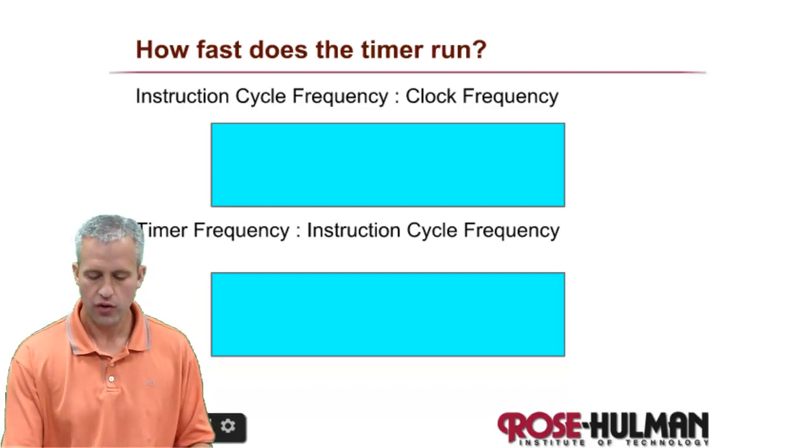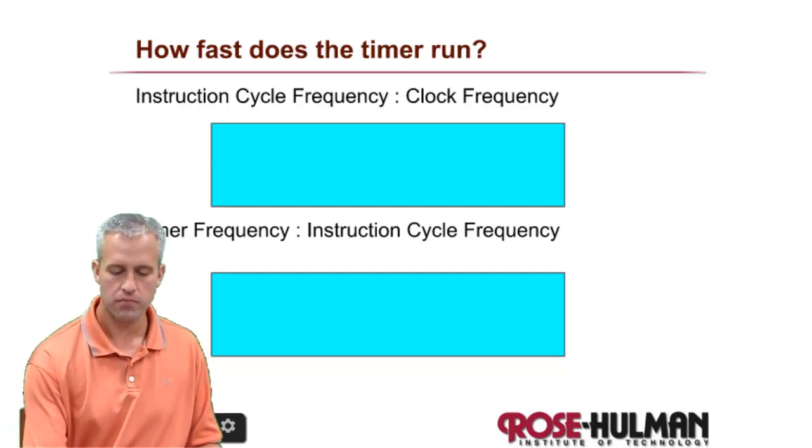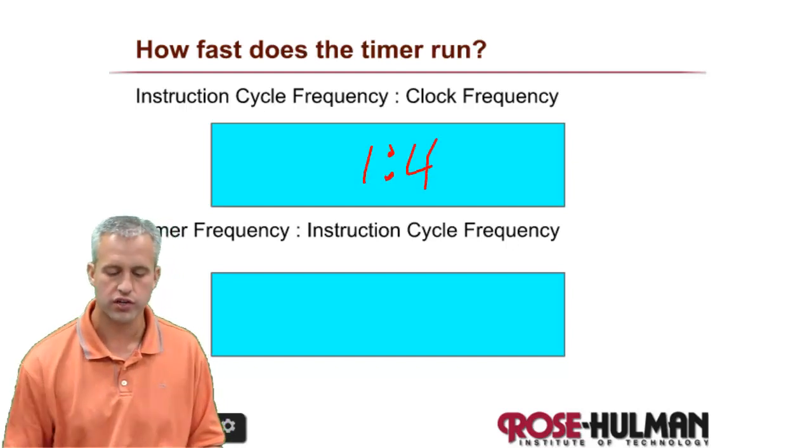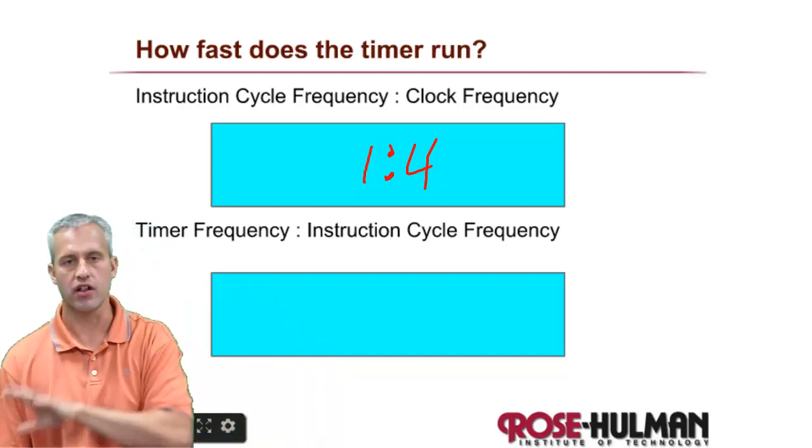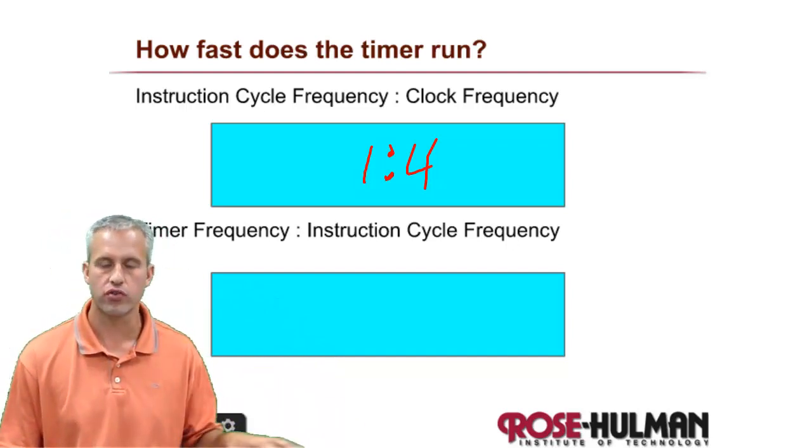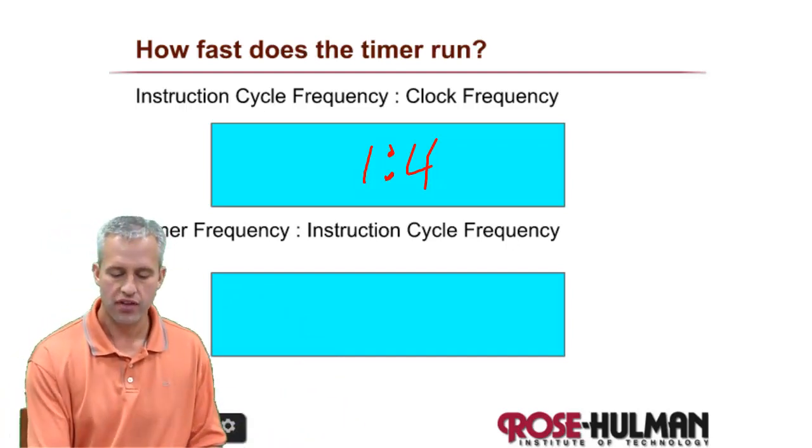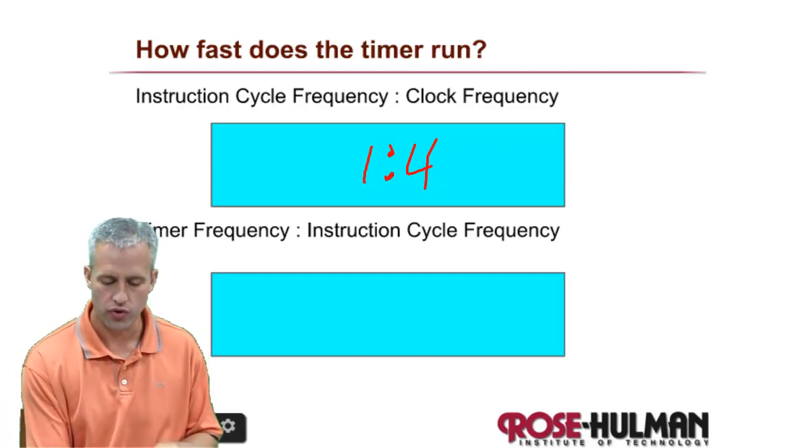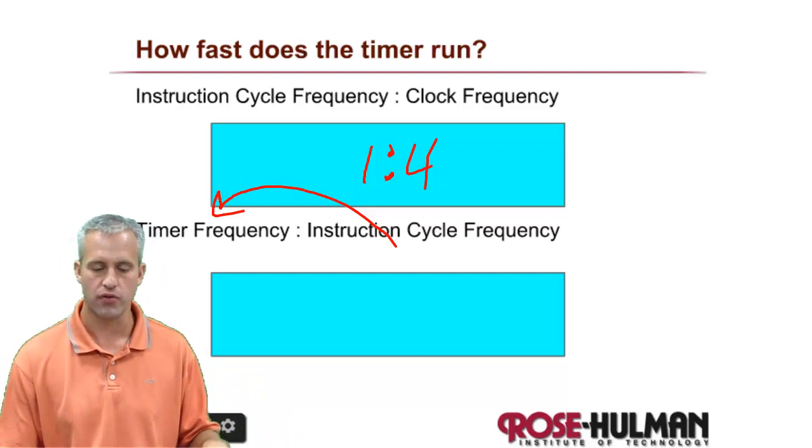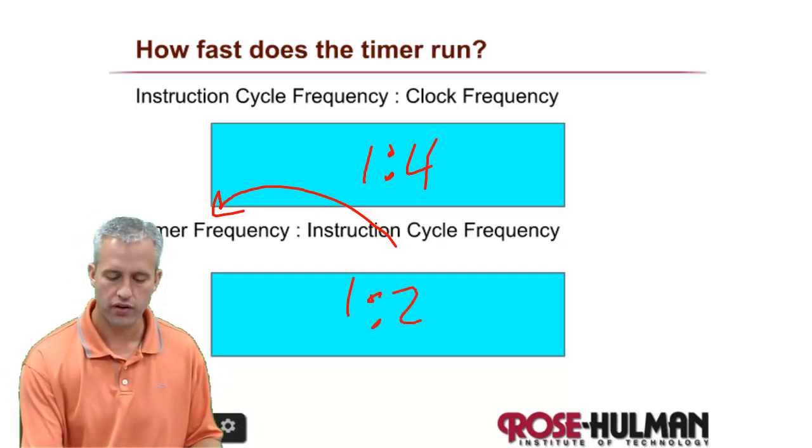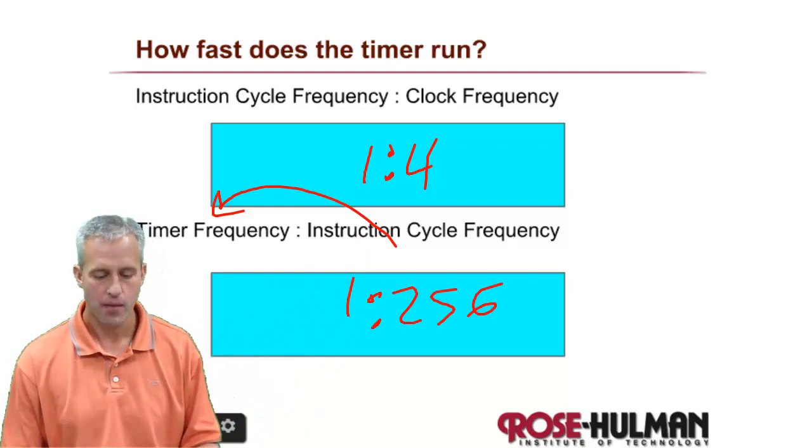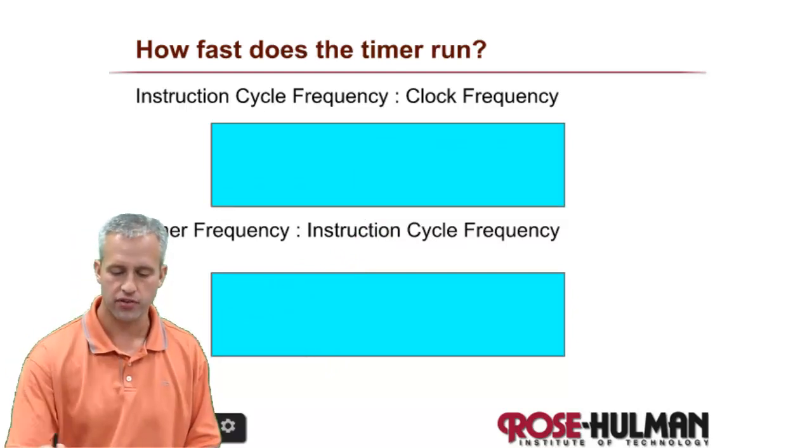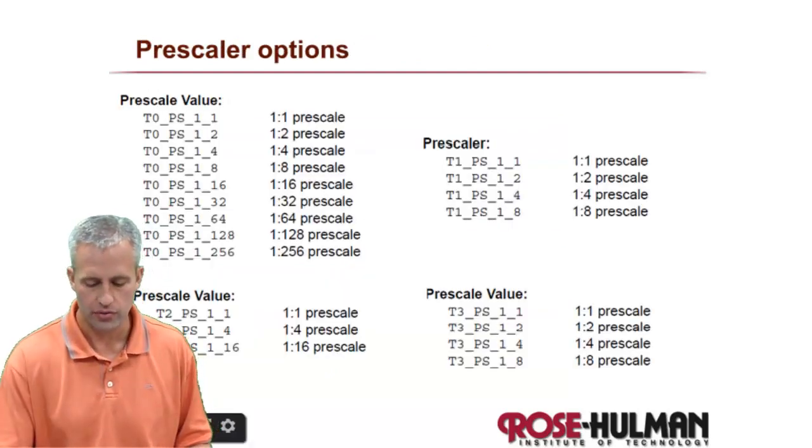First thing I want to mention is how fast does the timer run. First off, there is always a 1 to 4 ratio between the instruction cycle and the clock frequency. So the instruction cycles are always slower. And then there's an additional reduction from instruction cycle down to timer frequency. Before what we used was 1 to 256 like in the first video. But there's actually a lot of different options that you can use.